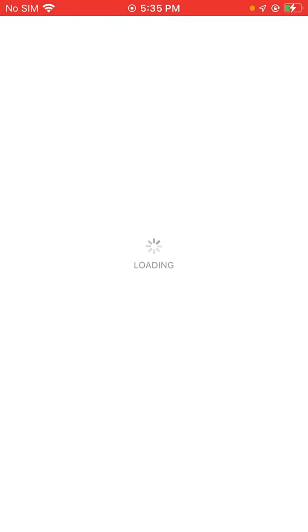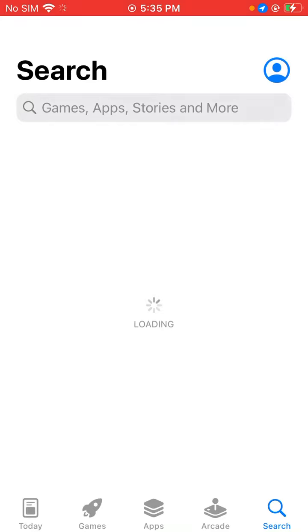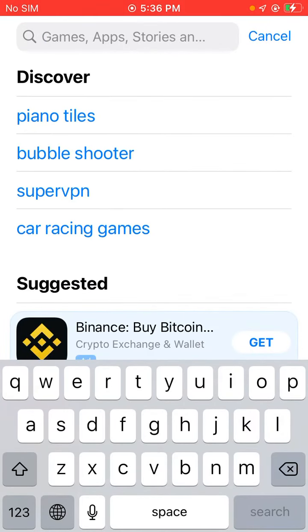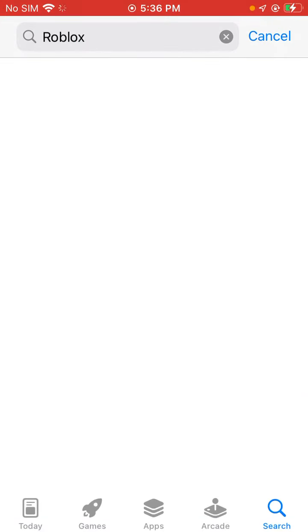Open App Store app and reinstall Roblox. Tap search, search for Roblox games on App Store on iPhone.